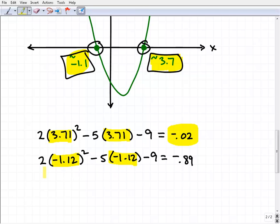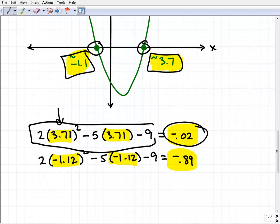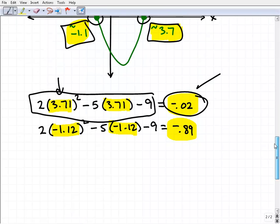When I plug in the other option, negative 1.12, I get approximately −0.89. Comparing the two, −0.02 is clearly closer to zero than −0.89, so the correct answer is 3.71. You just type the full expression into your calculator — for example, 2(3.71)² − 5(3.71) − 9 — hit enter, and use it to the max very effectively.